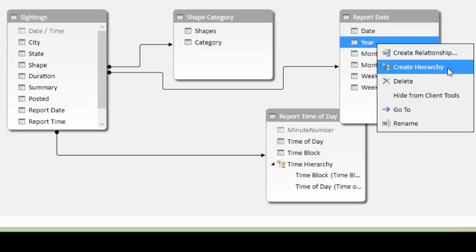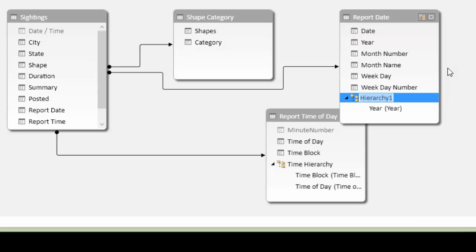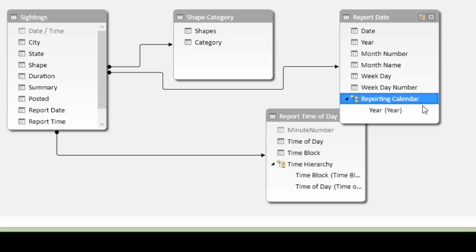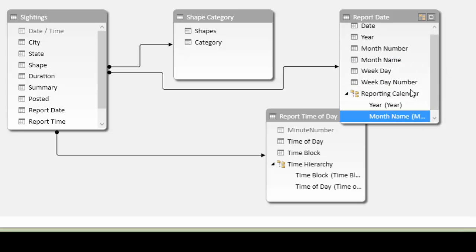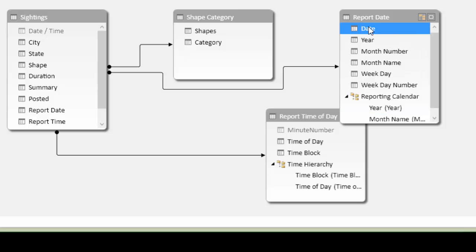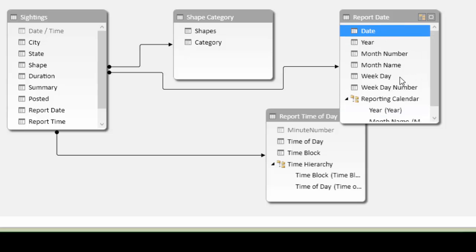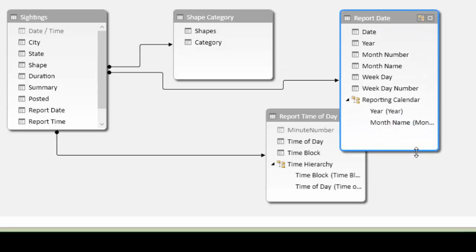So we start with year in the report date, create a hierarchy, which we'll call calendar. And why don't we call it report, it's reporting calendar. And then below that we have the month name, make sure that's indented when I drag and drop. And then the date, which is below that.